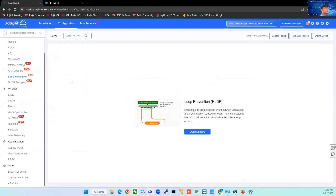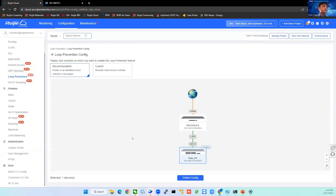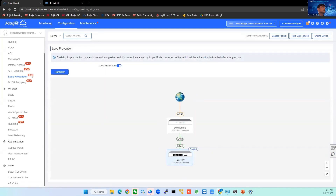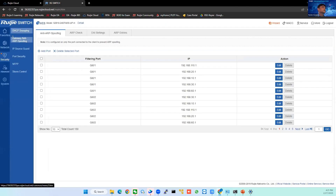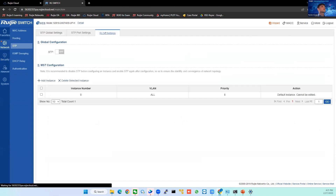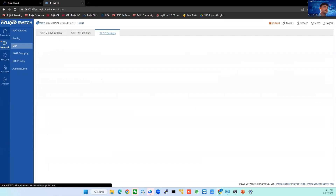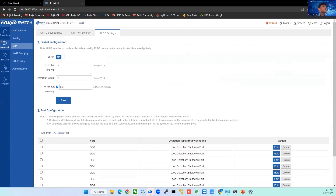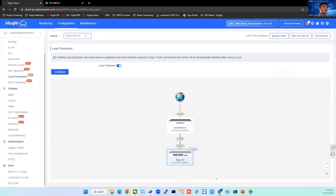In the cloud browser, under Configuration > Loop Prevention, you can enable it here. Just click Optimize, then click Recommended to apply to all your switches, or Custom to select specific switches. Then click Deliver Config. That's the loop prevention — you can verify it on the switch under Network > STP/RLDP settings, and you will see all ports have loop detection enabled.